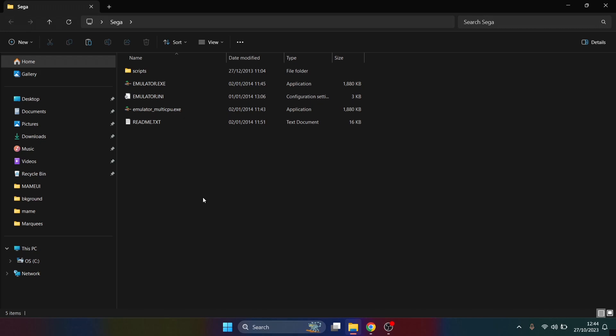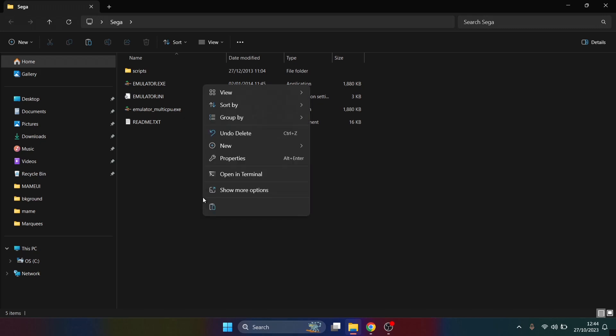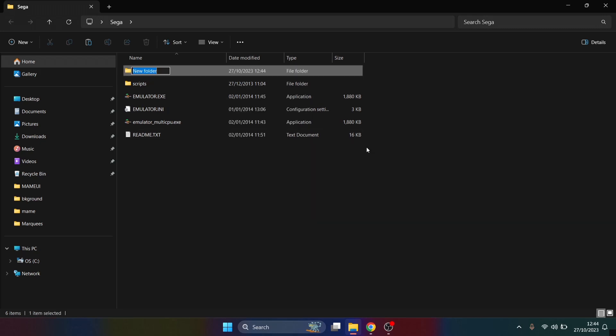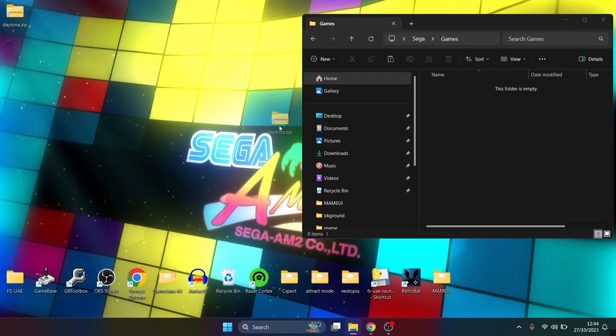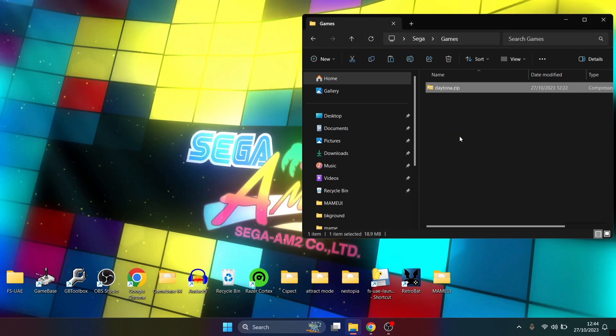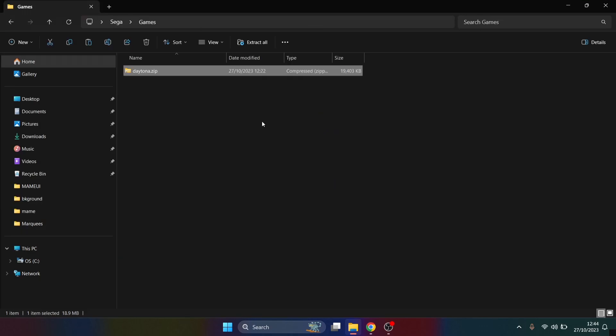Next thing we're going to do is right click inside this folder, New Folder, and I'm going to call this one Games. I'm going to put this in here because everything needs to be together for simplicity. I've got my daytona.zip in, just to remind you that your games need to be in .zip file extension for this to work. Once you put your game or games into that games folder, we're ready to continue.